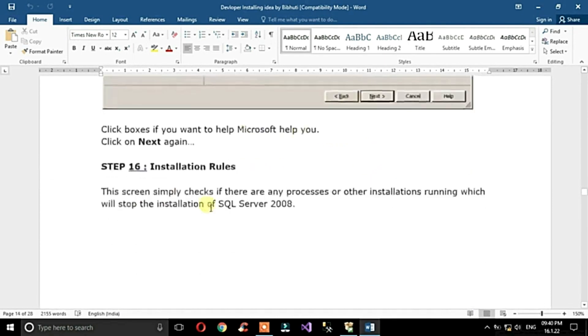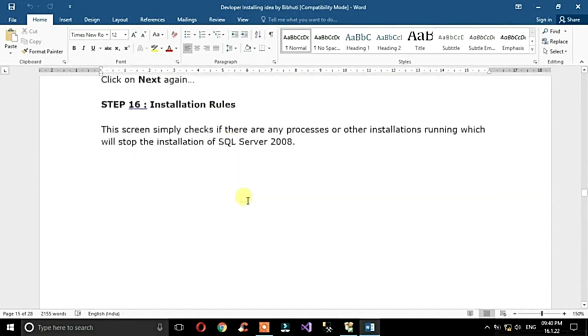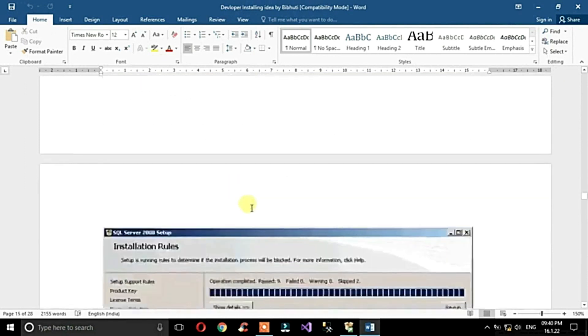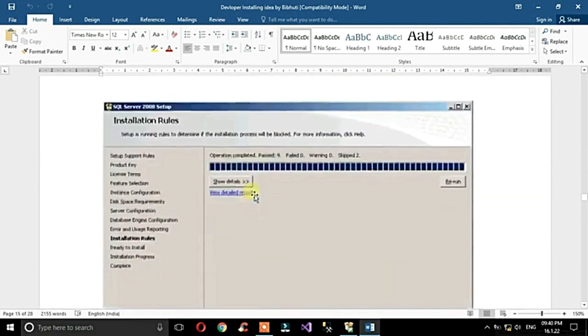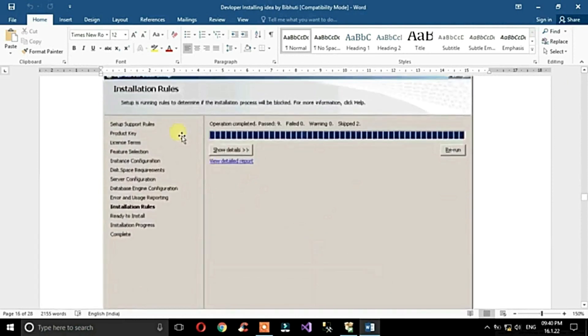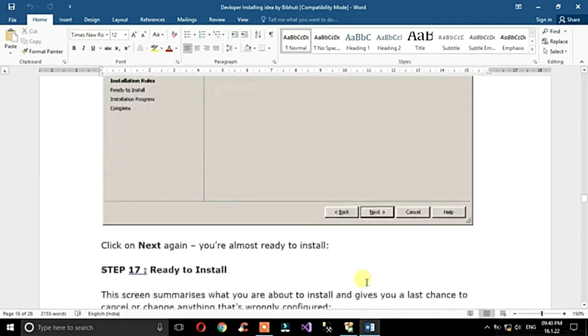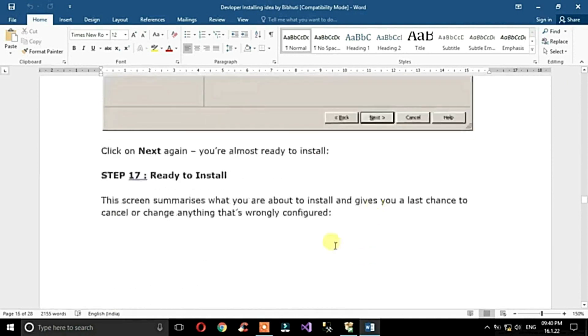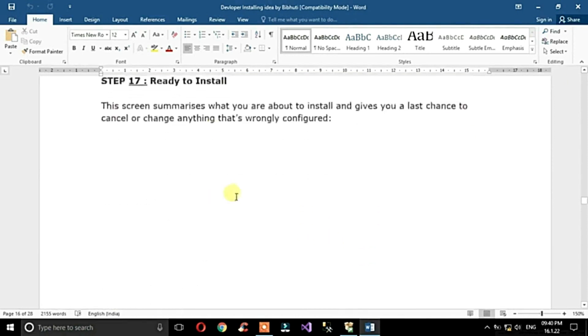Click Next through the installation rules check, then Next again when you reach the Ready to Install screen.